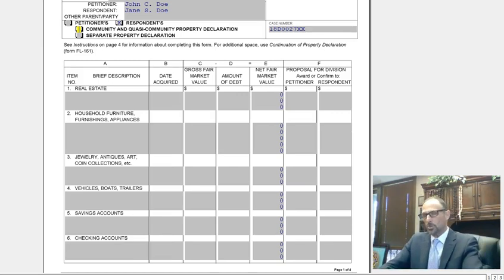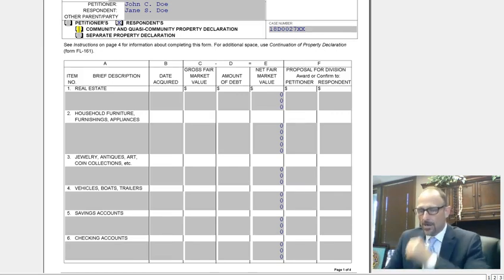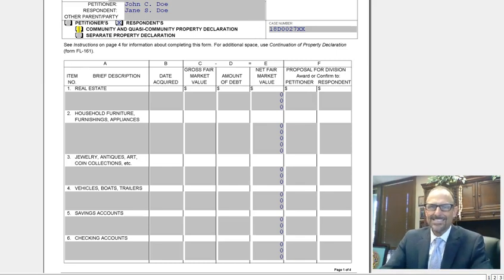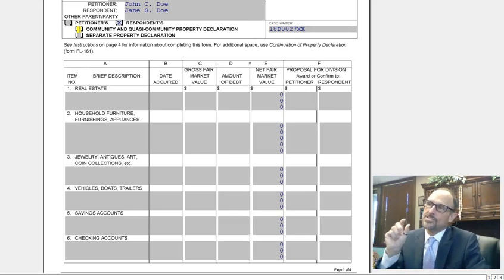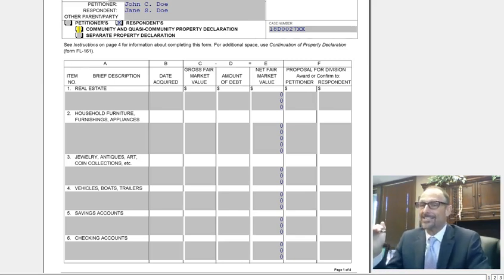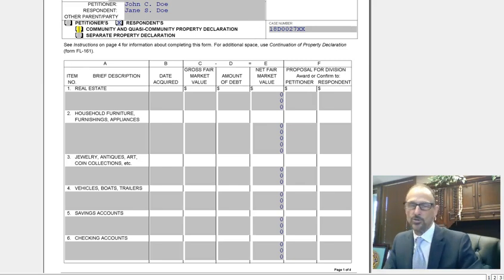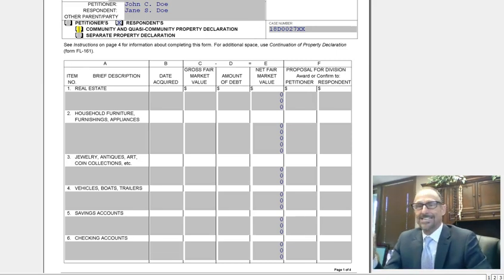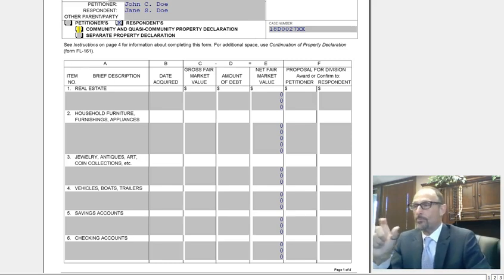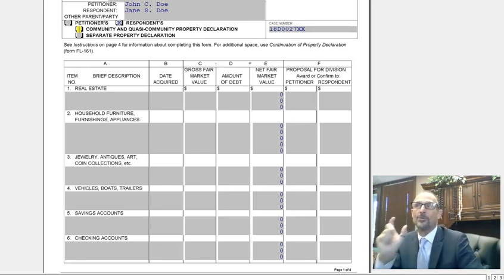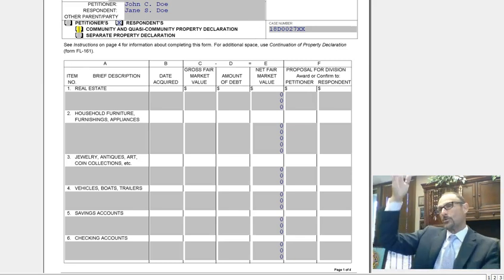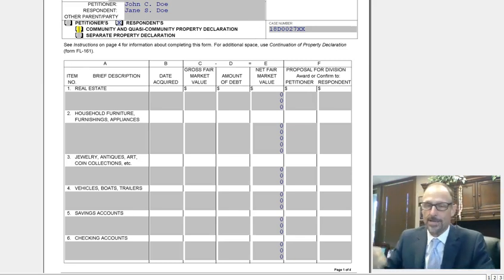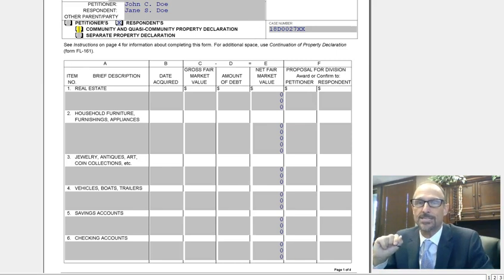This form will follow along the same approximate titles as the different sections on the schedule of assets and debts, but you can use this form in place of that. I like this form because off to the right you can put the fair market value of the property — and not only that, you can put that fair market value into either the petitioner's or the respondent's column.